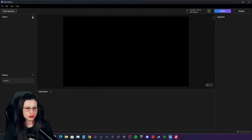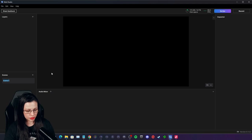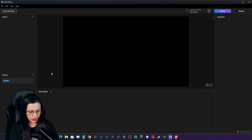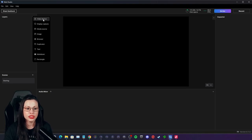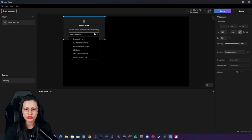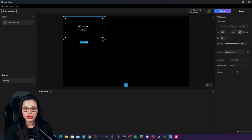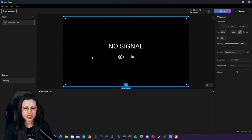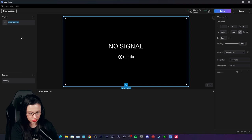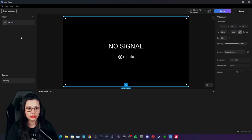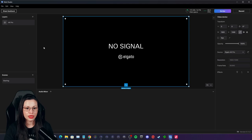So the first thing we're going to do is go to our scenes. When I'm doing a scene — for example, live streaming to Twitch — I'm going to call this 'starting.' We're going to add a layer. The first thing I usually do in a starting scene is add a video device, because you can't do a capture device but you can do a video device, which will pull your capture card. I drag and drop to size it to the screen, and I can rename this to '4K Pro.'